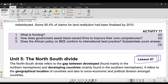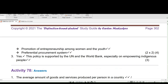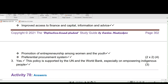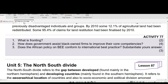Question 3: Does the South African policy on BEE conform to international best practice? Yes, because this policy is supported by the United Nations and the World Bank, especially on empowering indigenous people. That's it for our homework — let's dive into the lesson.